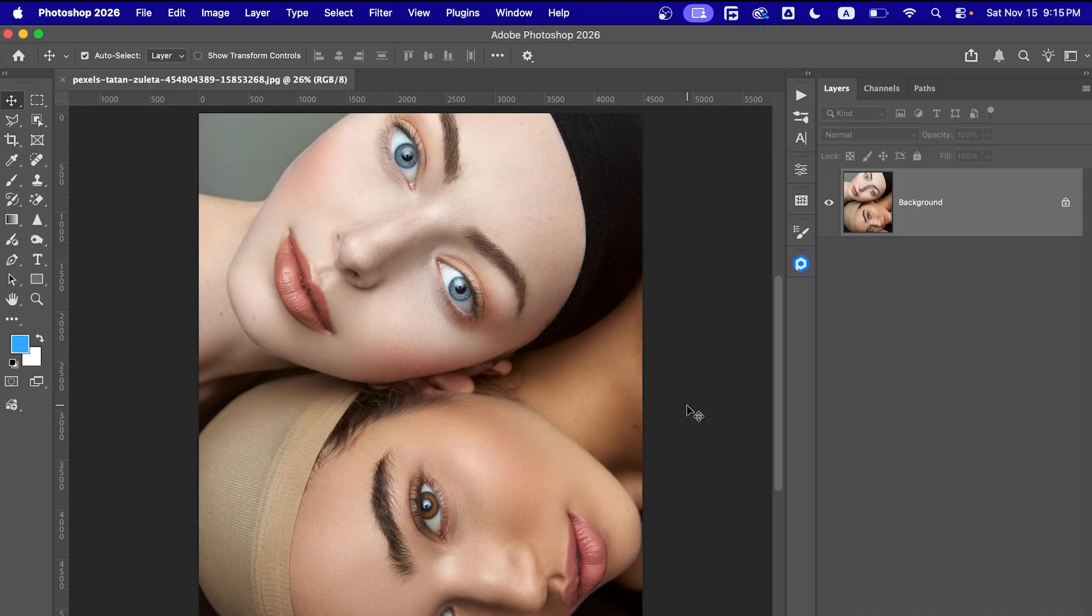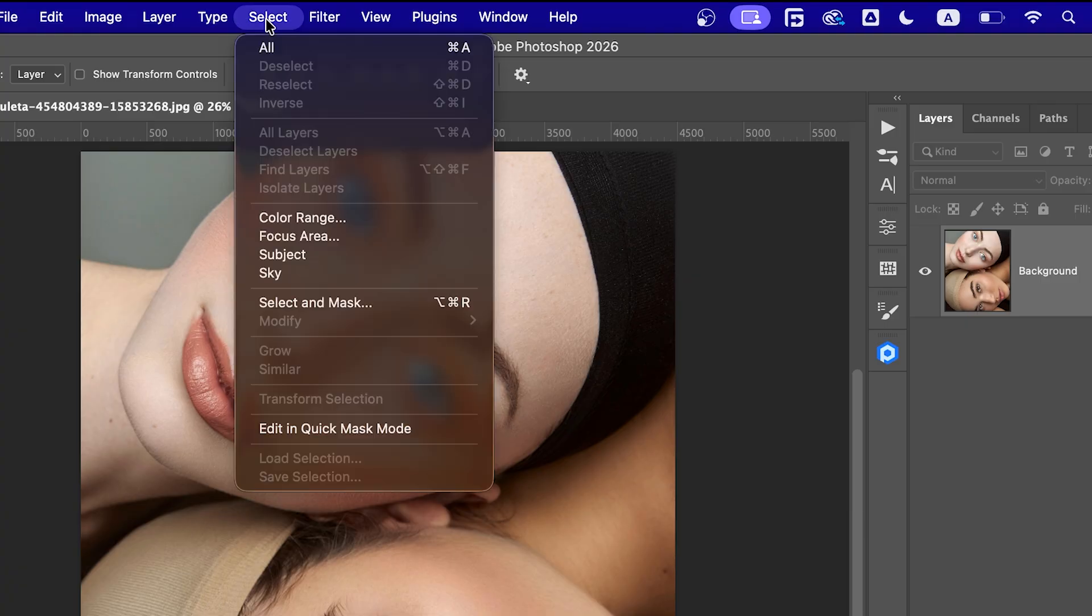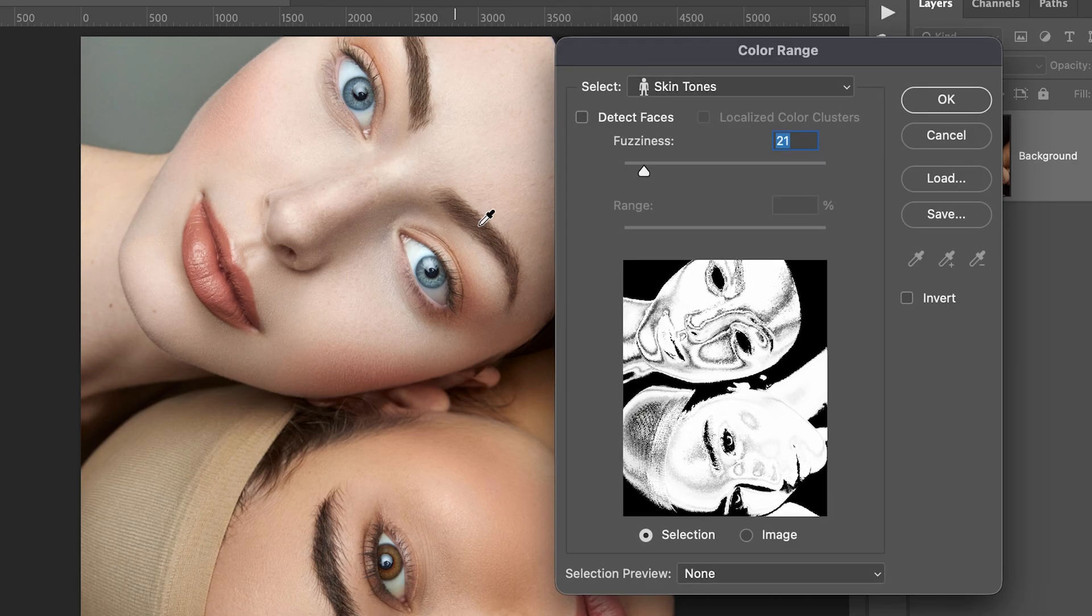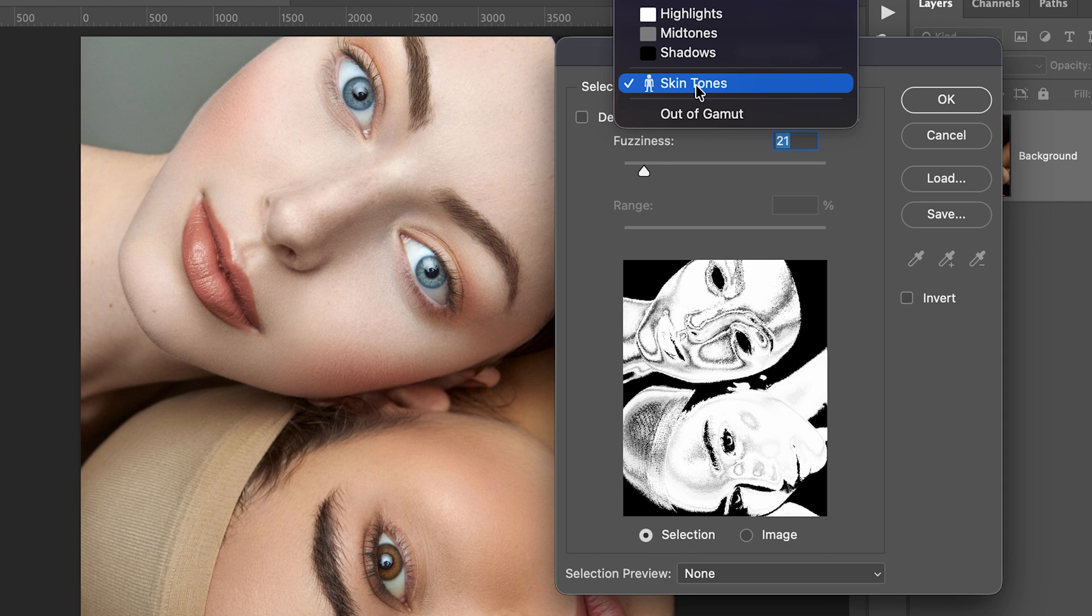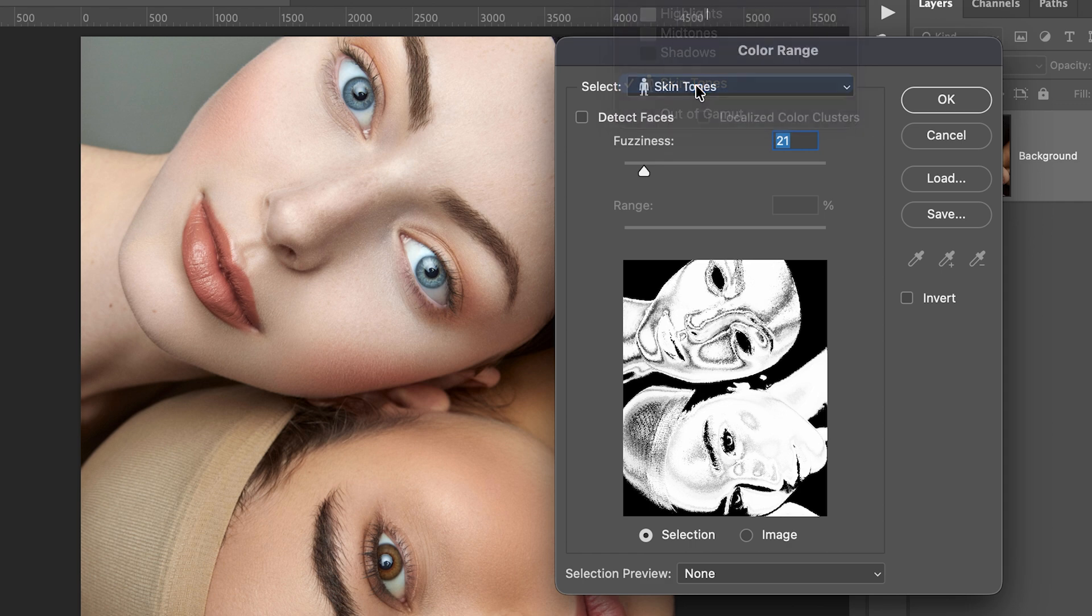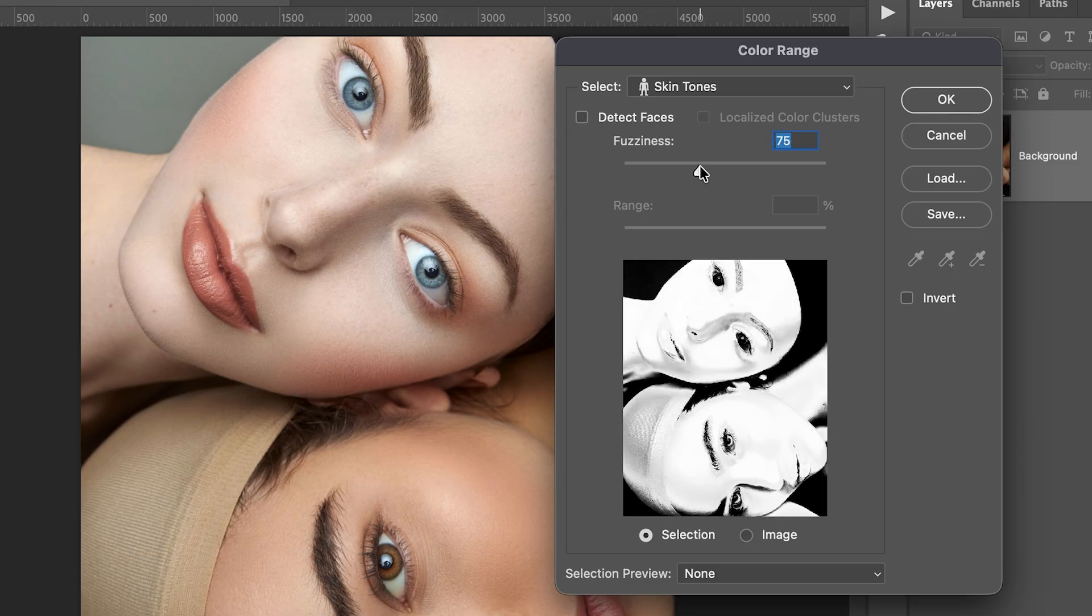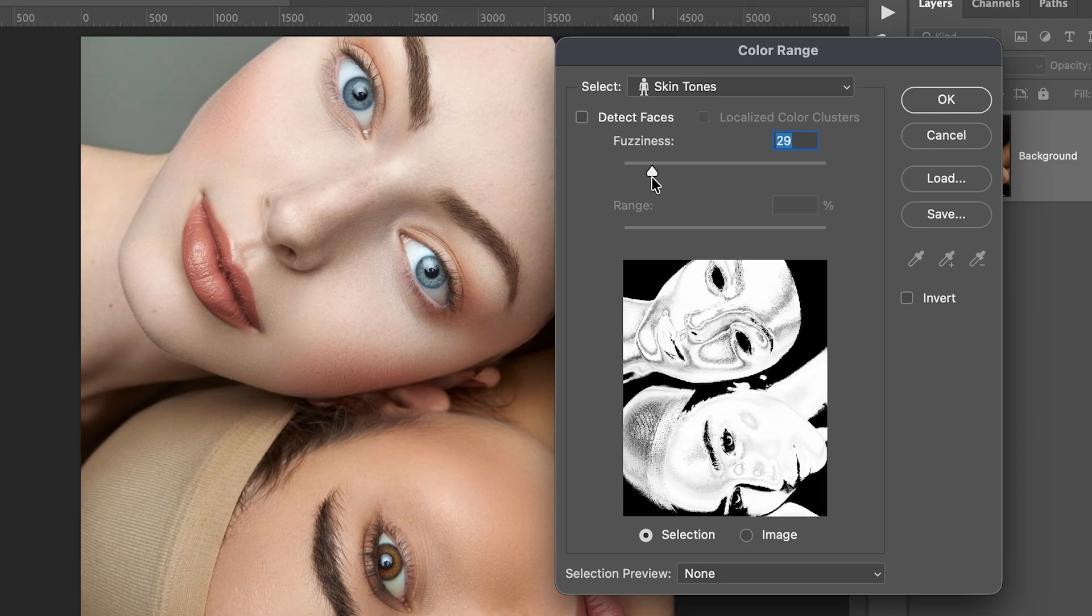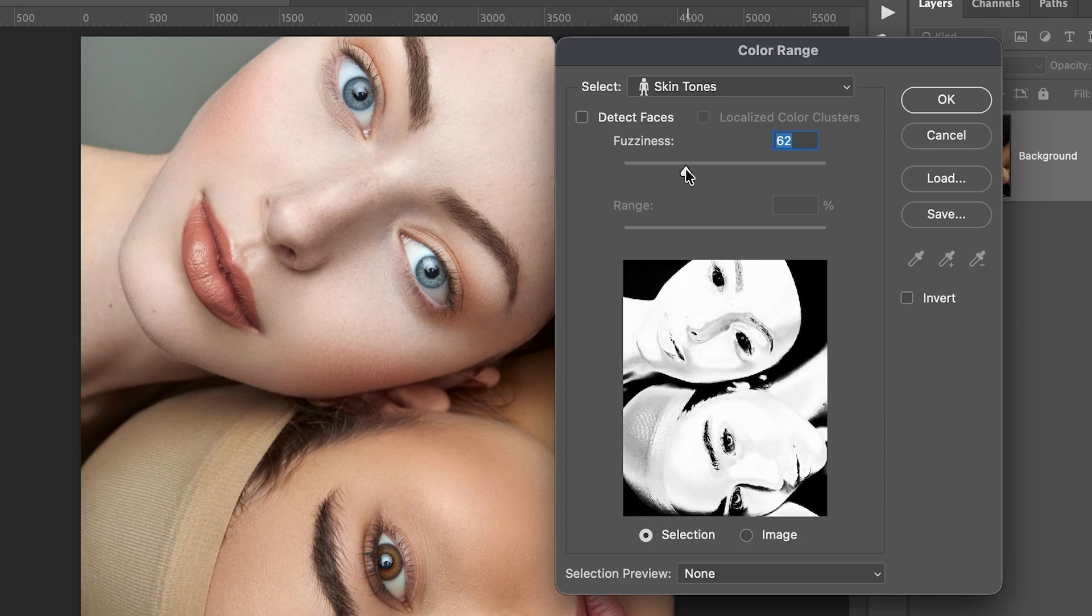Alright, so I am using this photo right here. First thing we need to do is select only the skin area. One of the easiest ways to do that is go to Select, Color Range, and from the drop down choose Skin Tones. You'll see Photoshop automatically tries to pick up the skin colors but the selection won't be perfect every time. So you can use the fuzziness slider to adjust how much area it selects. Increase fuzziness if it's not catching enough or decrease if it's selecting too much. Once it looks good, hit OK.